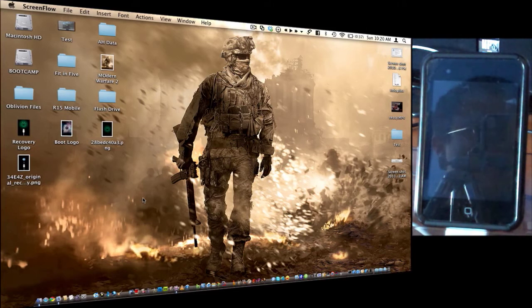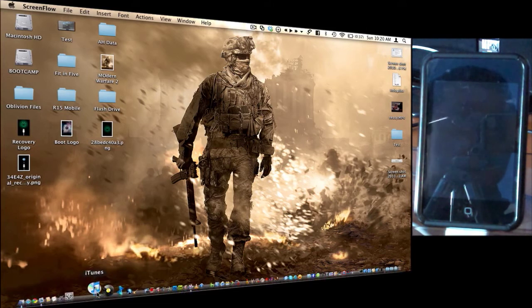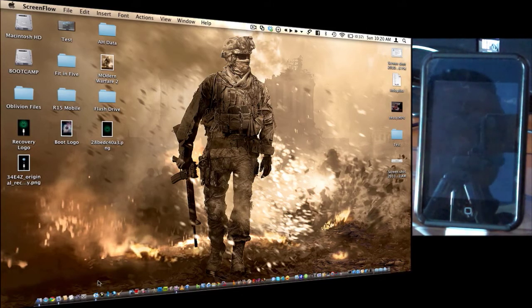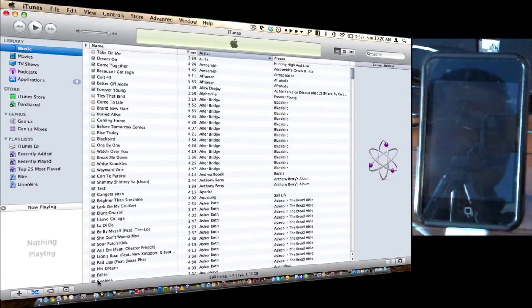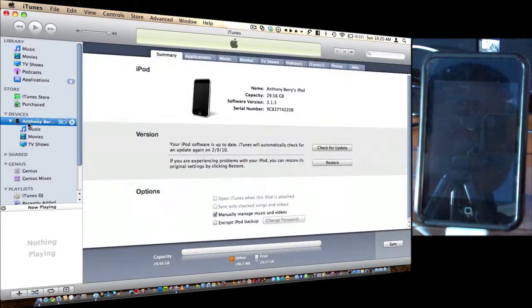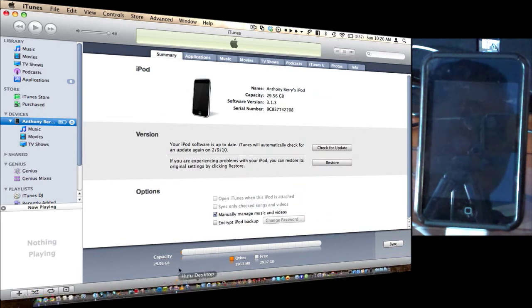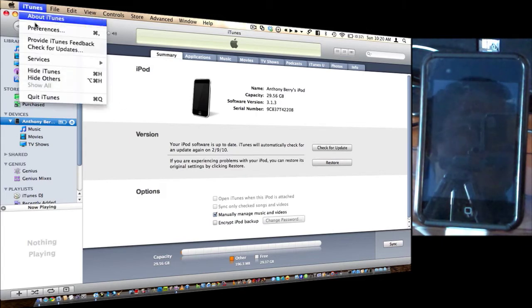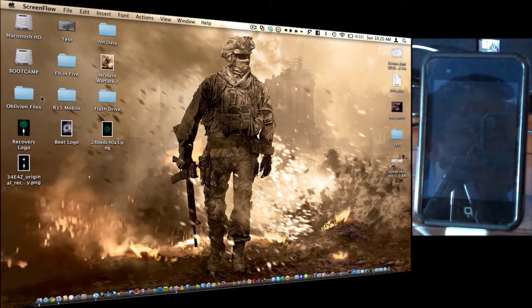And if you don't want to jailbreak, that's fine too. So just go ahead, open up iTunes, and I recommend that you just restore. I have just restored, as you can see. Nothing is on my iPod. 3.1.3. Okay, so go ahead and close iTunes after you do that.